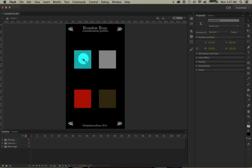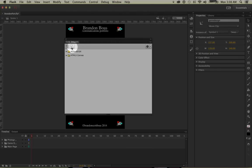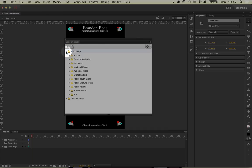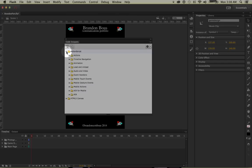I already went ahead and did that with this first button, and I've left-clicked on it again because now we're going to add coding. Go up to Window and scroll down to Code Snippets. You'll get two folders with several options inside. We're going to stick with ActionScript — click on the arrow by that folder. The first thing we want is Timeline Navigation, for when we click the button to go to another frame.